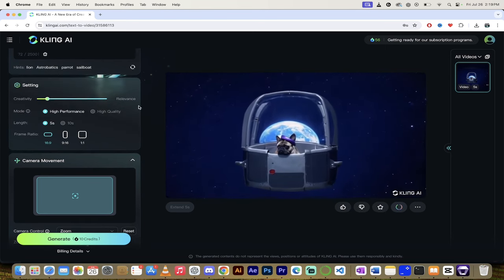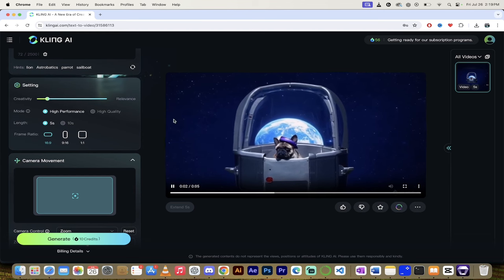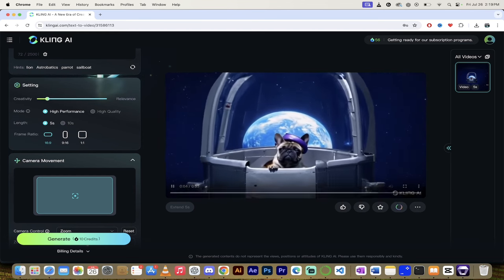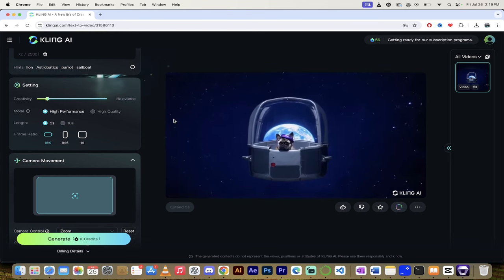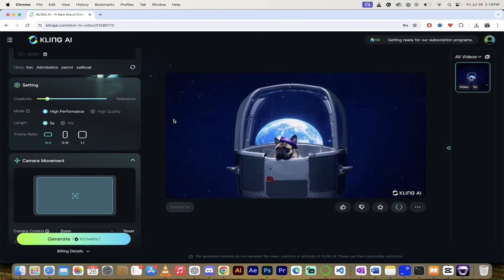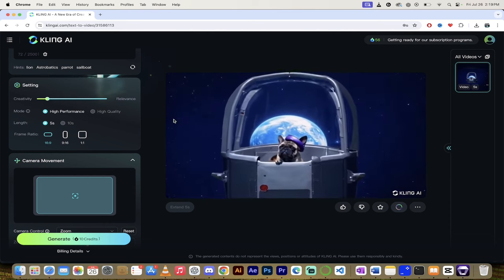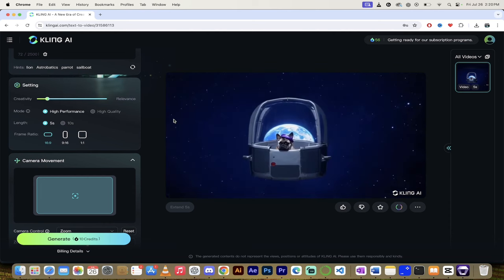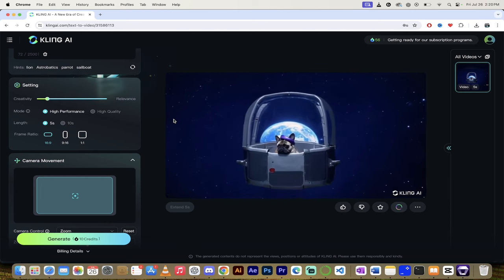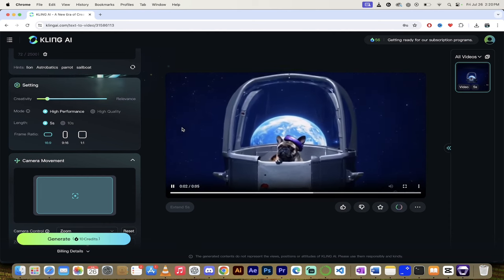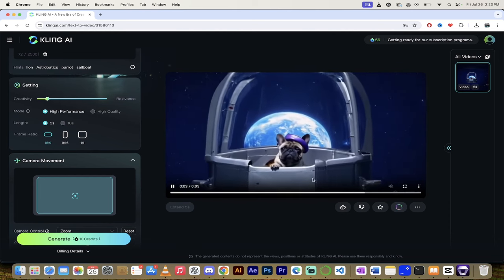That is literally it. Kling AI is currently free to use. I think you get 66 credits, which is six five-second generations at least, maybe more. It's awesome. Links in the description below. Good luck. Thanks for watching.